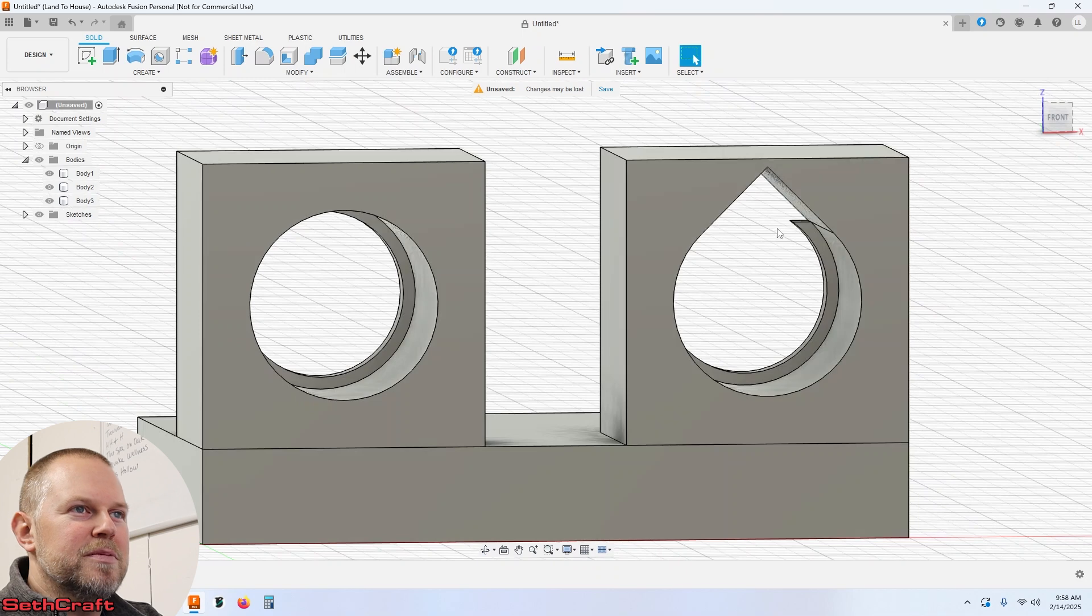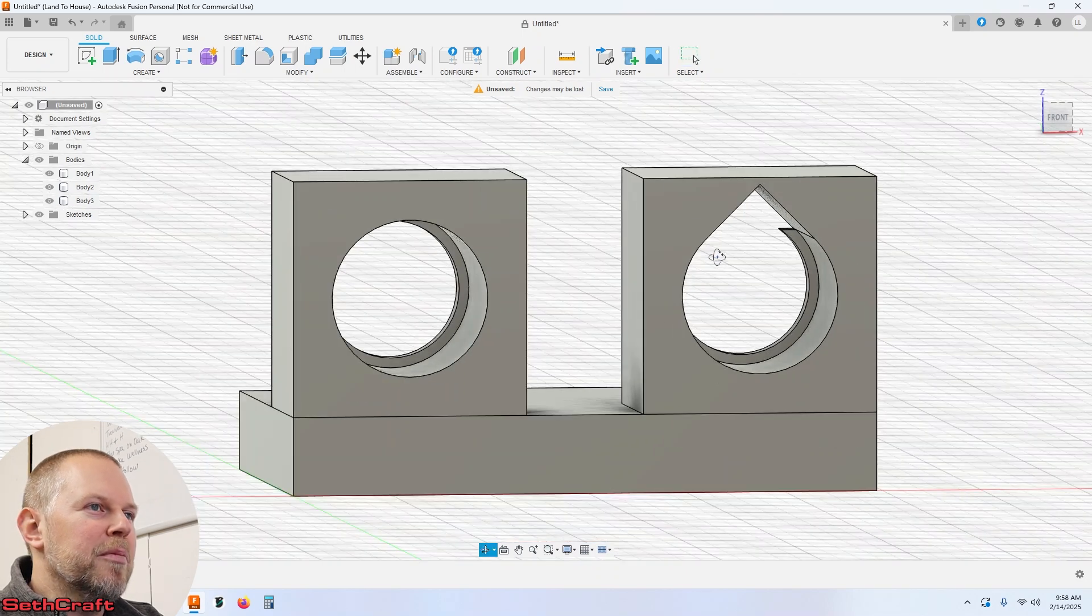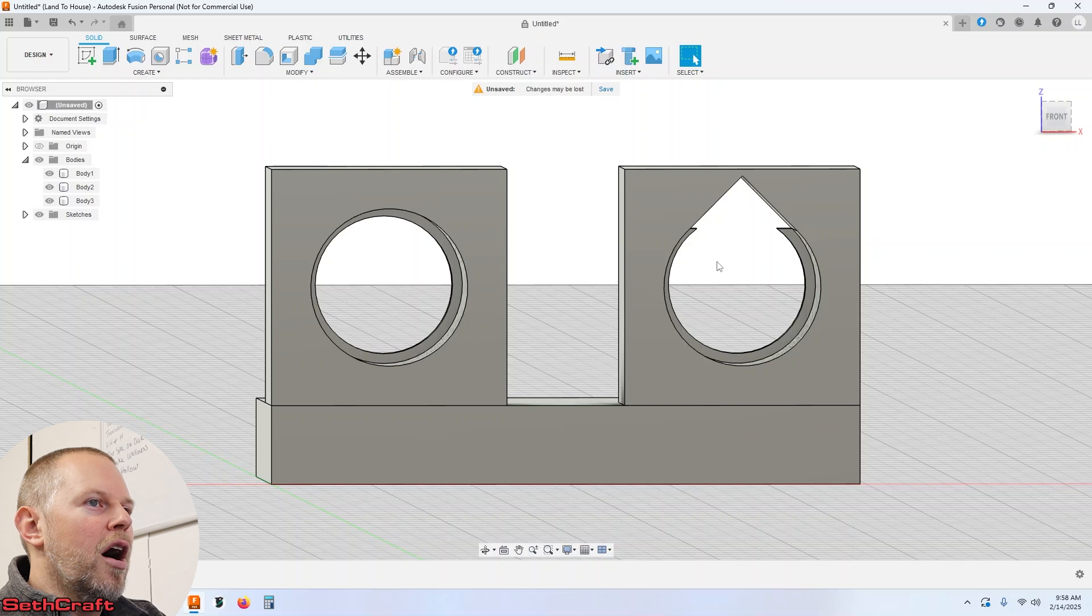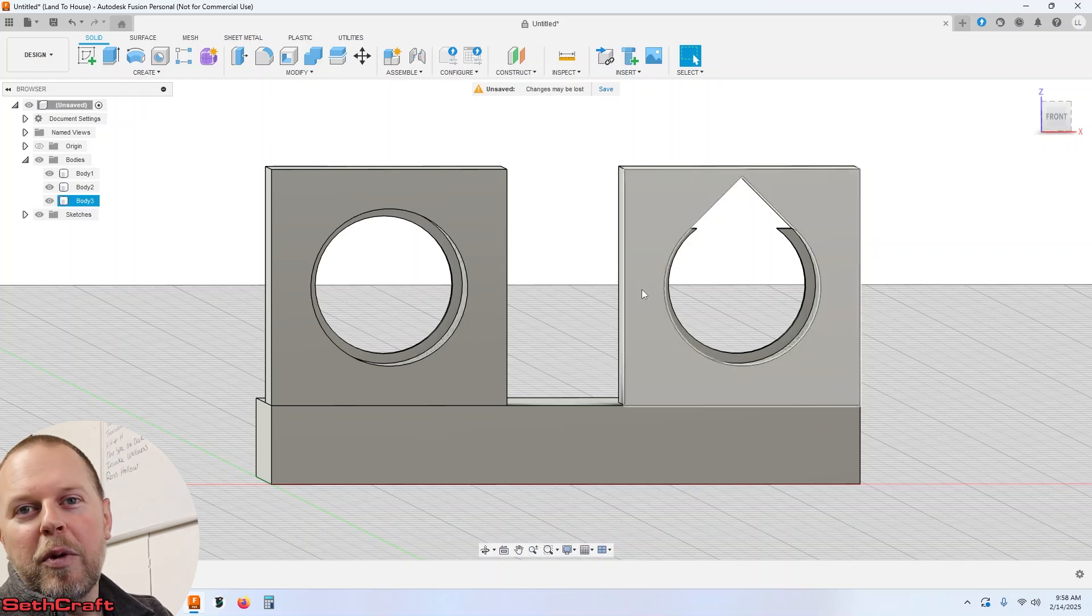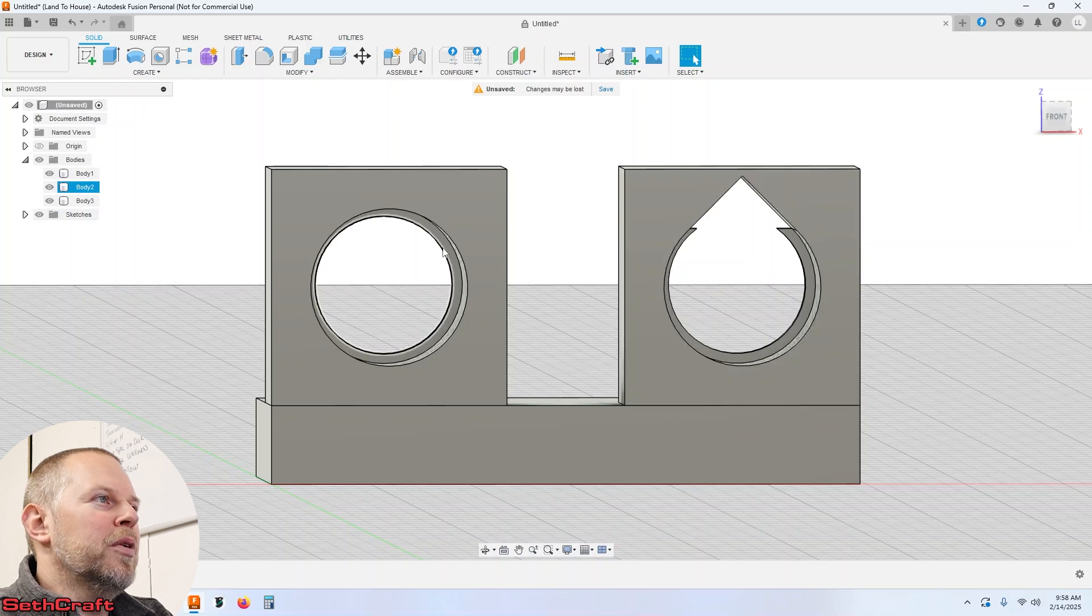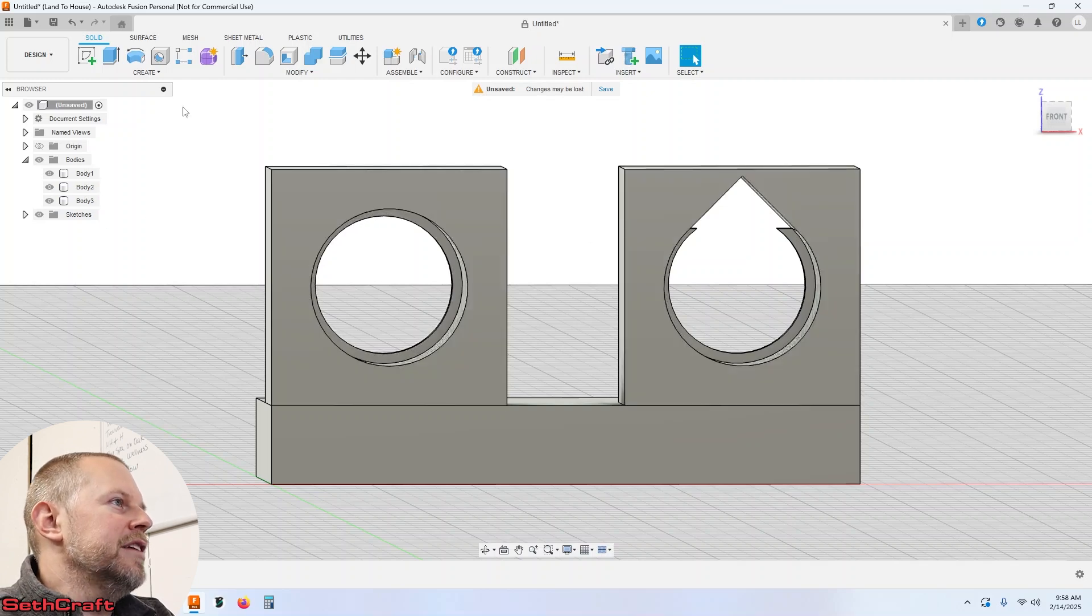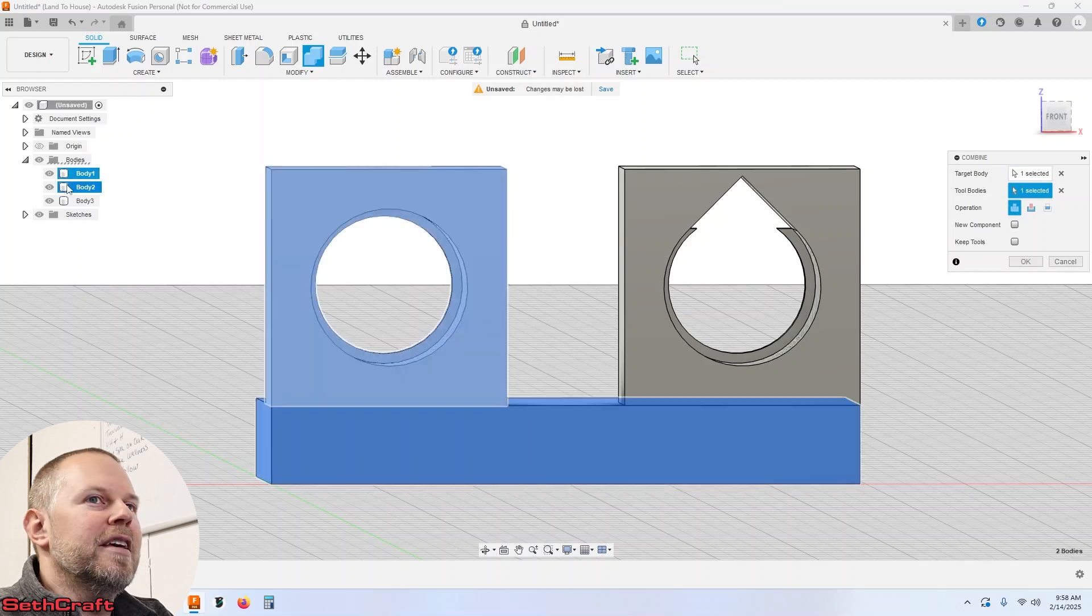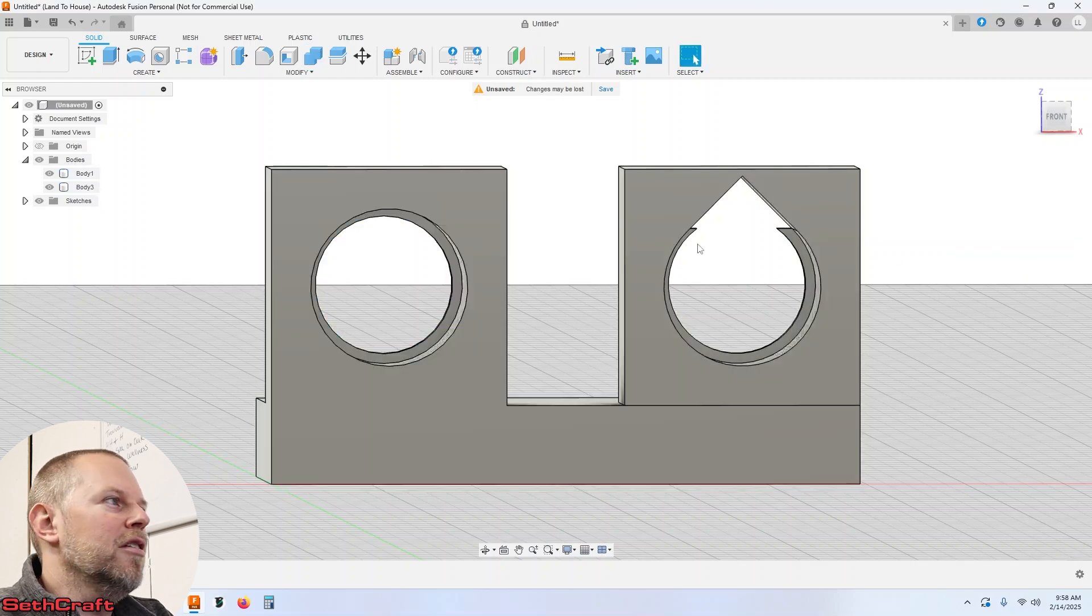Now of course there's all kinds of stuff you could improve back here but we're not worried about that right now. All right well that's the basic thing that we want to print out to test with our printers here. So I'm going to go ahead and just combine these so they're all one unit.